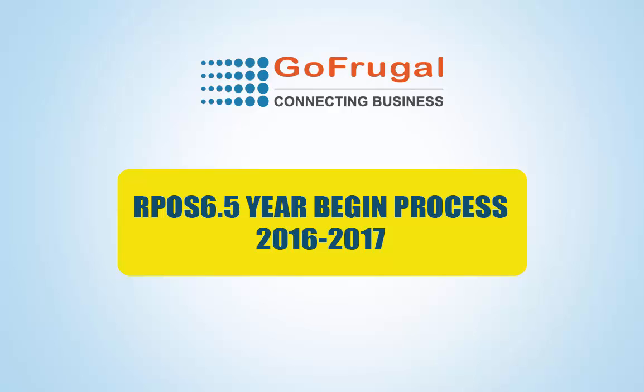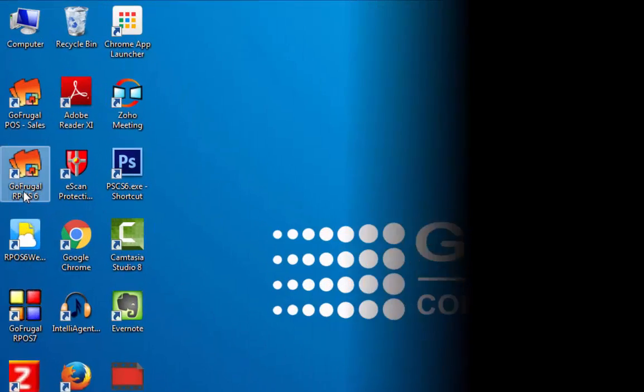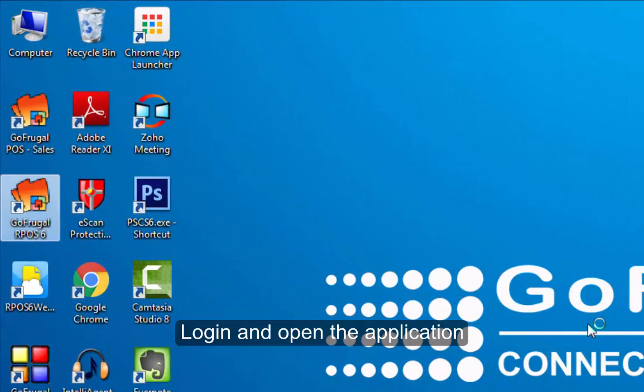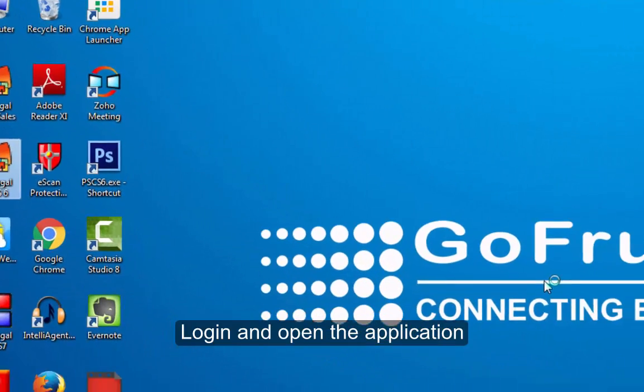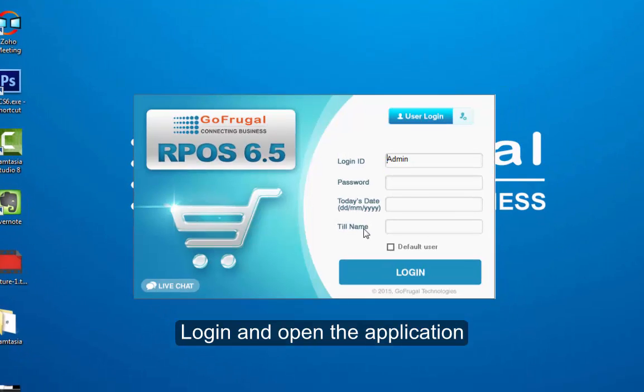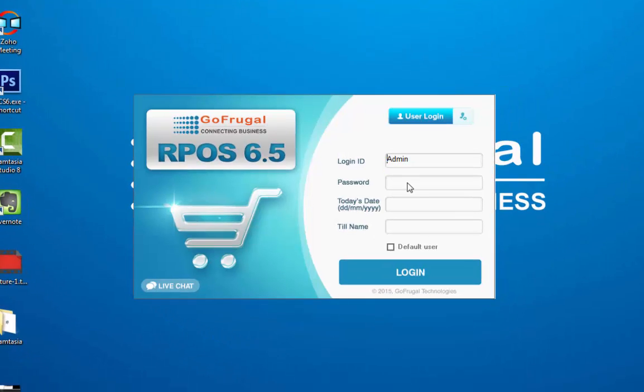Welcome to Go Frugal Year Begin Process. Here is the easiest way to start your financial year in Go Frugal or POSIX. On the first day of your financial year, login and open the Go Frugal or POSIX.